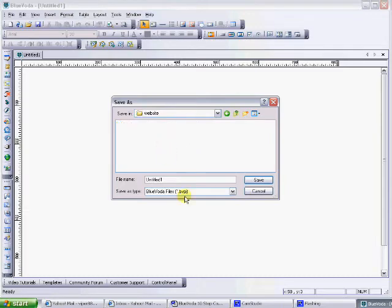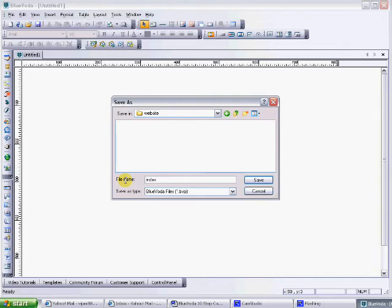You want to label your very first page as index. Basically your main website page that you're building is your index page. That's because when people type in and search for your domain, you want them to recognize this page with that domain.